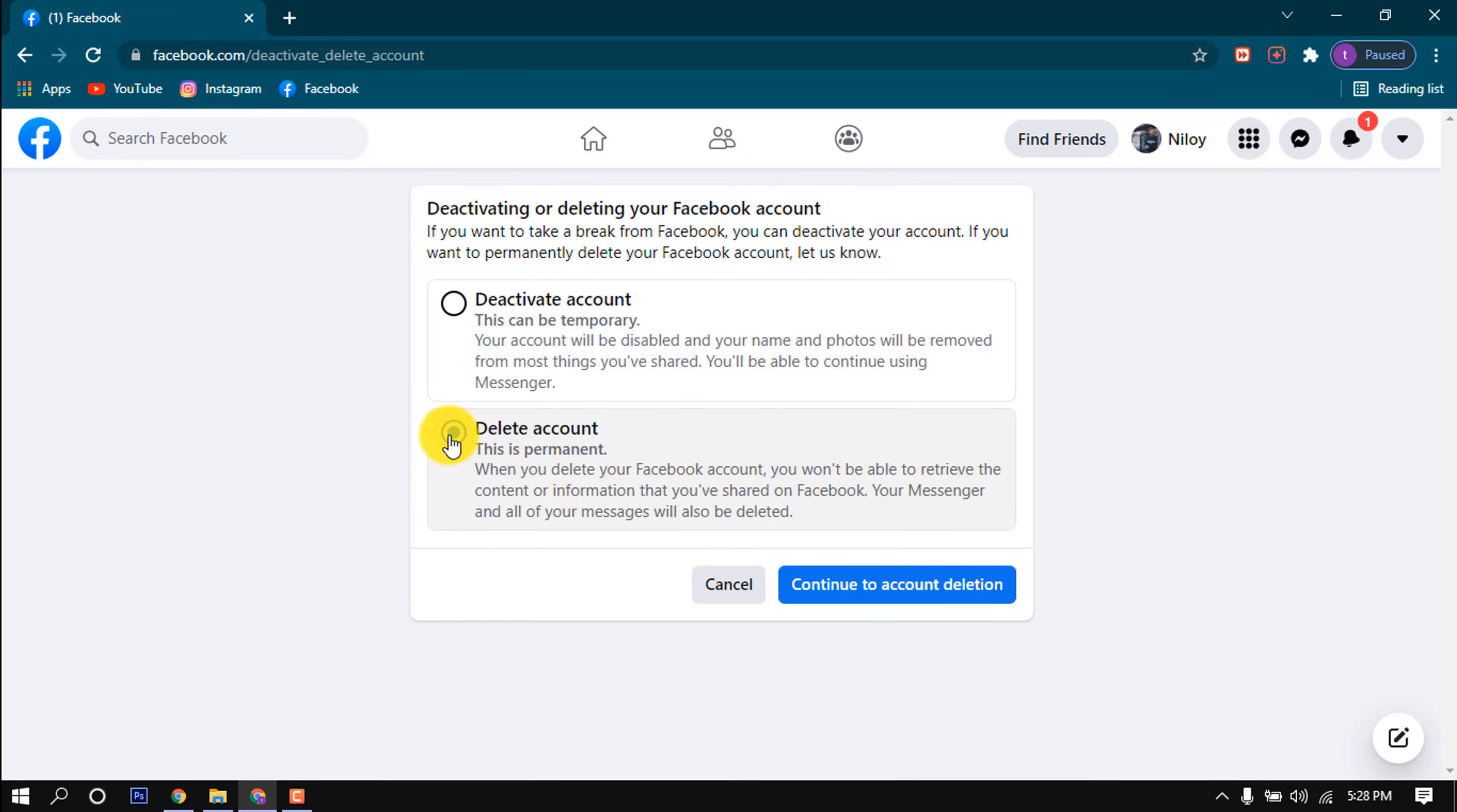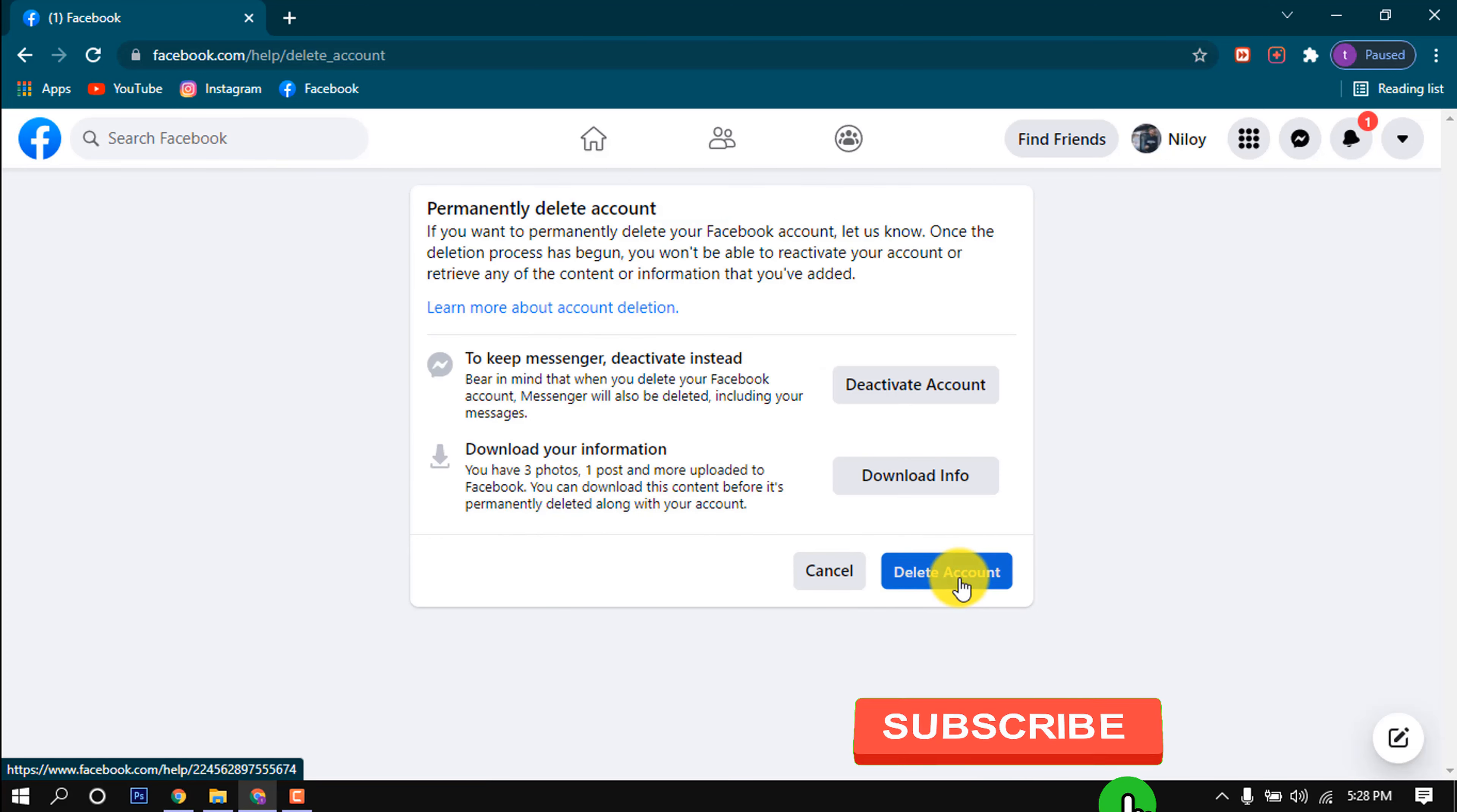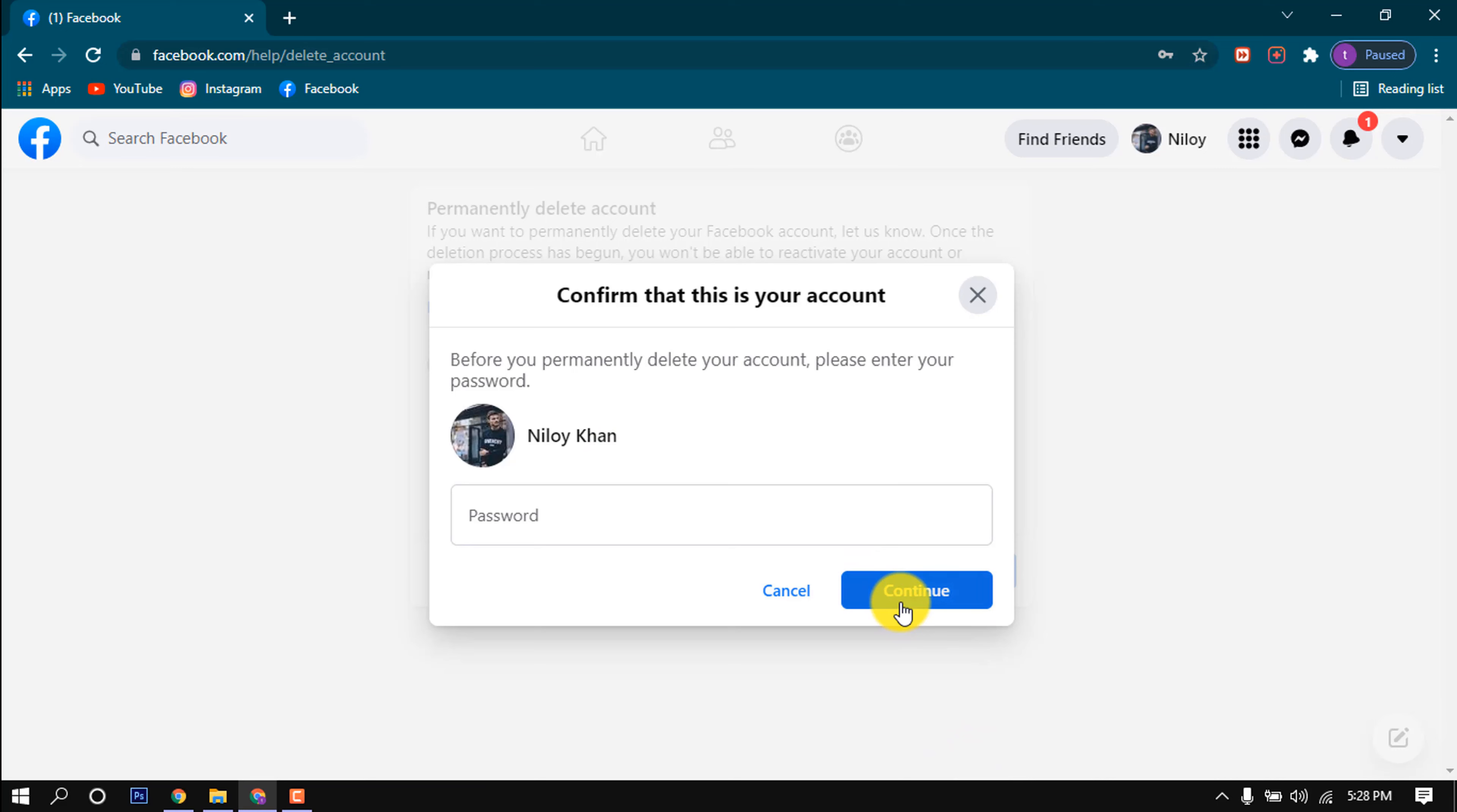Click on Continue to Account Deletion and now click on Delete Account. Now here you have to put your Facebook ID password to successfully delete your account. Put your password here and click on this Continue, and your account will be deleted.